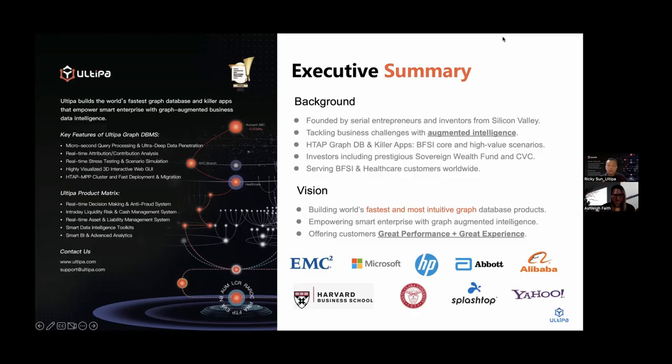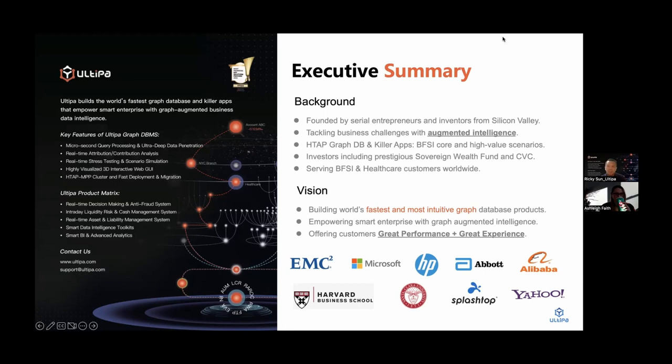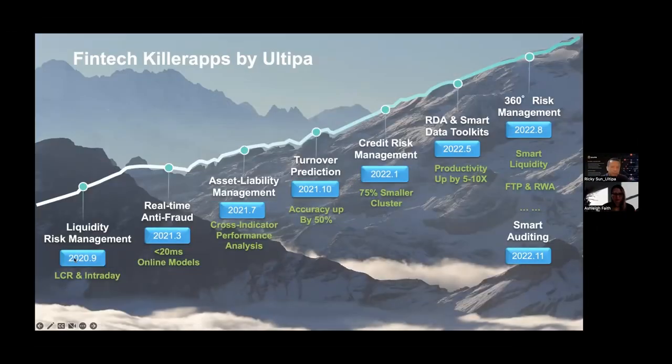We have deployed our systems and solutions with some of the world's largest banks, insurance companies, securities companies, and stock exchanges. Ultipa is funded by serial entrepreneurs and inventors from Silicon Valley and we have a couple key guys from Europe and also from China. We are tackling business challenges with augmented intelligence. Ultipa essentially is an HTAP, meaning hybrid transactional analytical processing database. Our investors include prestigious sovereign wealth funds and corporate VCs.